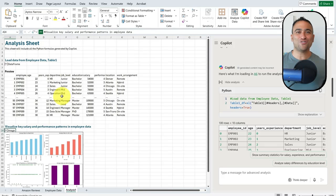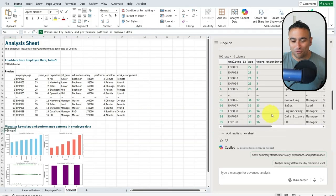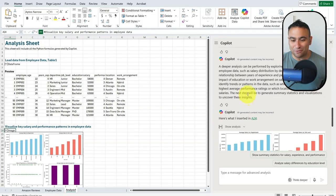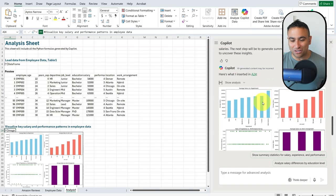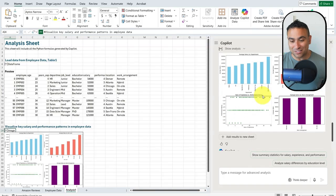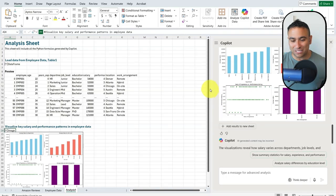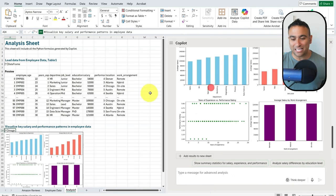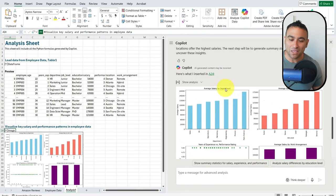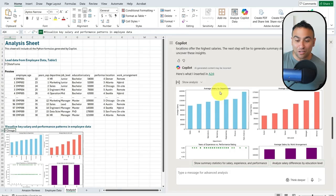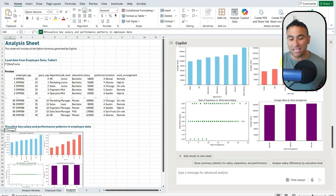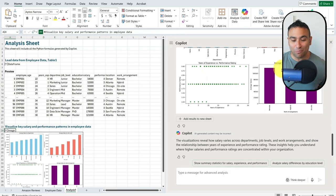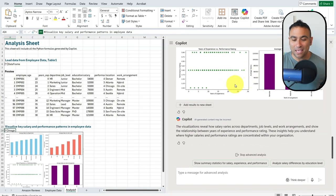If you keep scrolling down, you should be able to see a simple dashboard that has been created for us, showing the average salary by department, the average salary by job level, and so on.